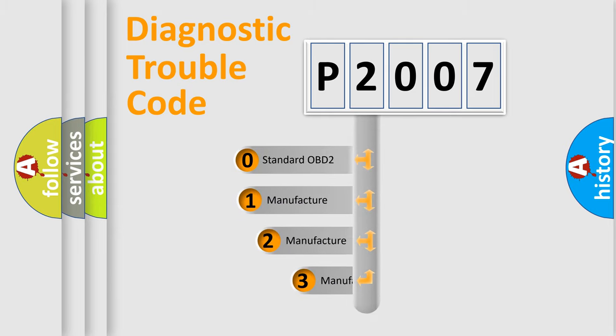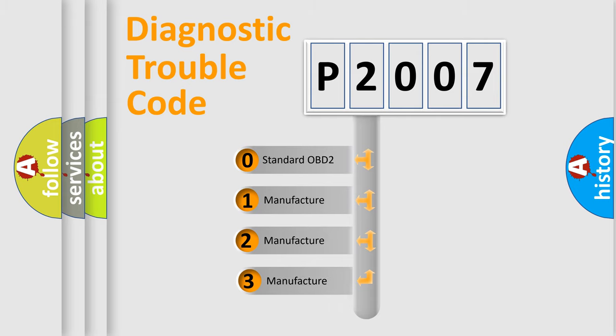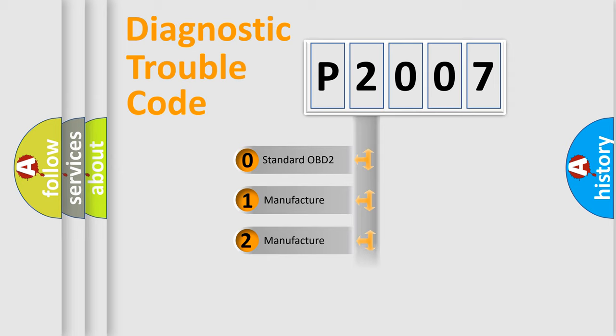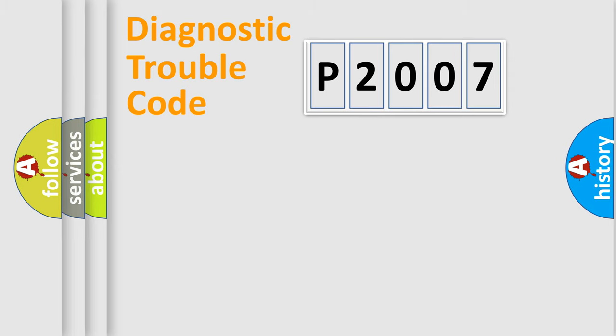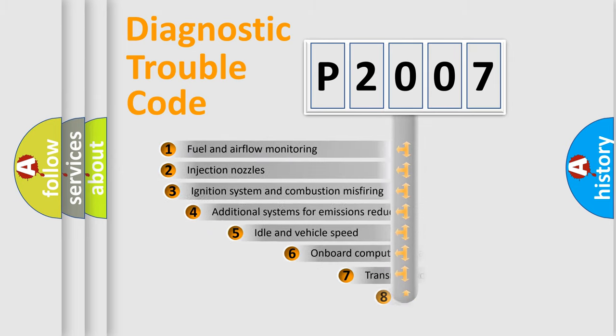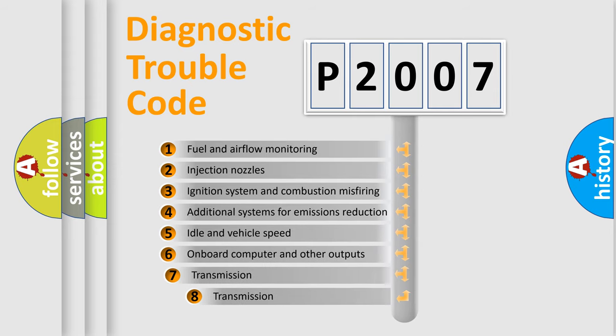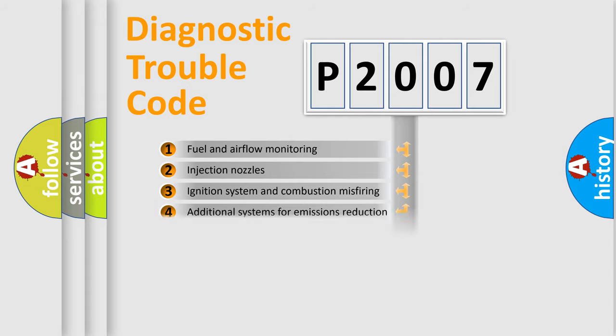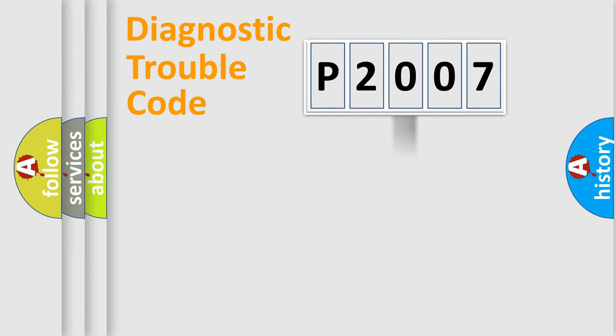If the second character is expressed as zero, it is a standardized error. In the case of numbers 1, 2, or 3, it is a more prestigious expression of the car specific error. The third character specifies a subset of errors.